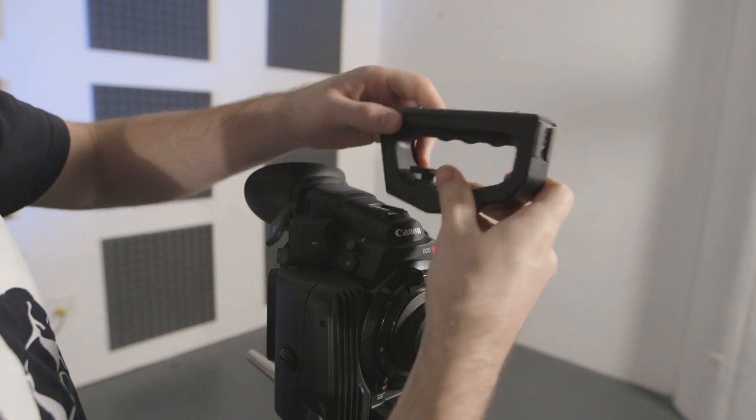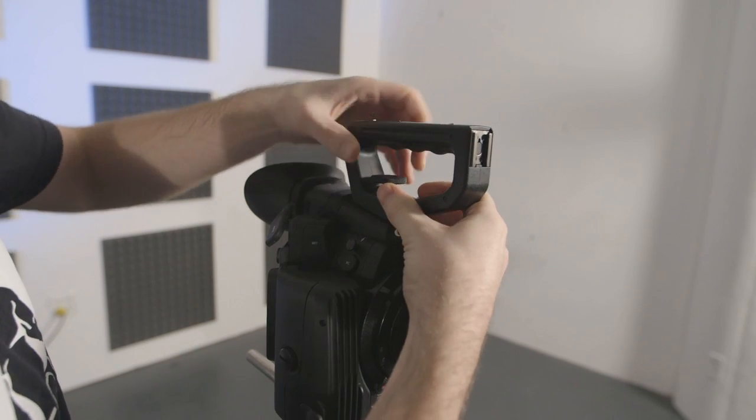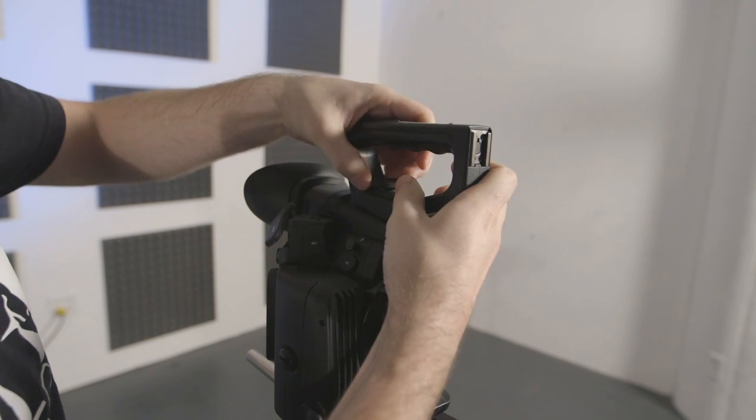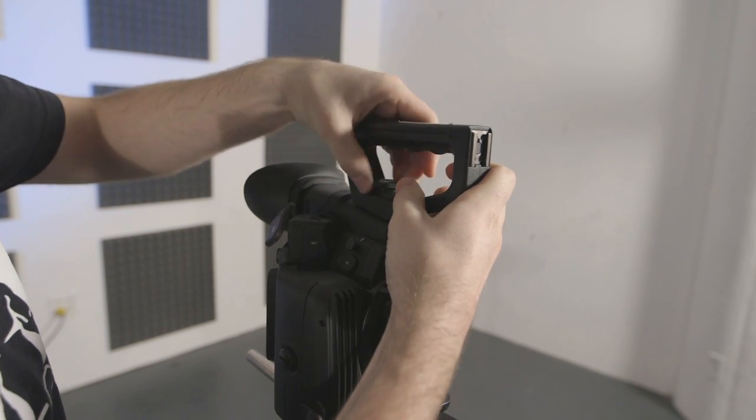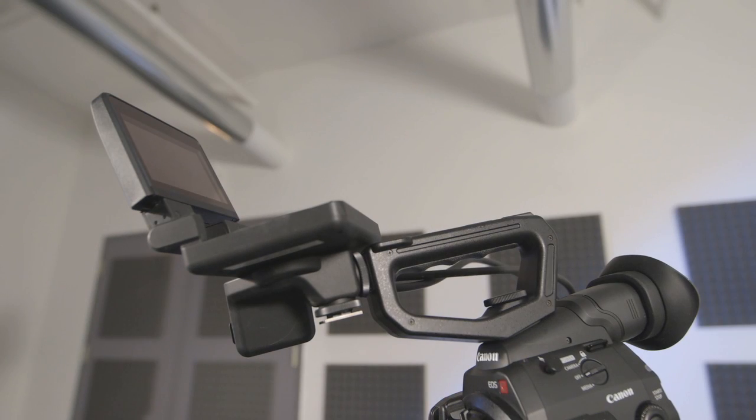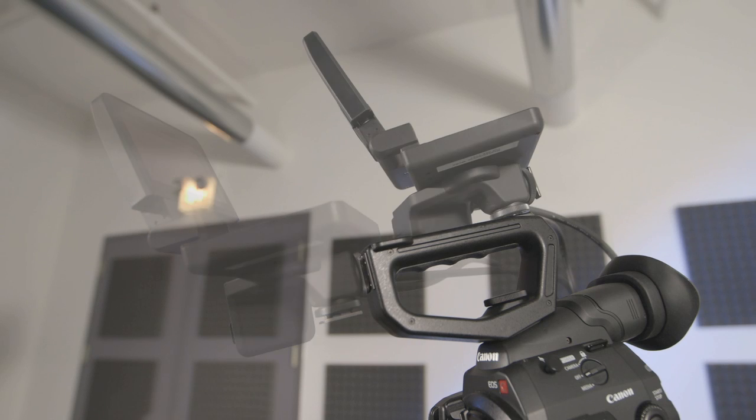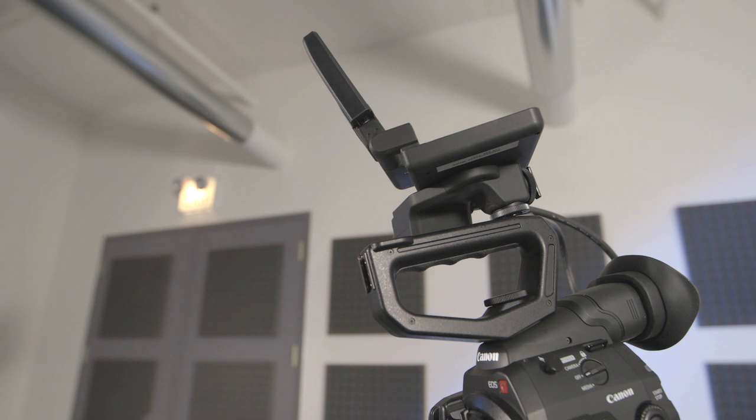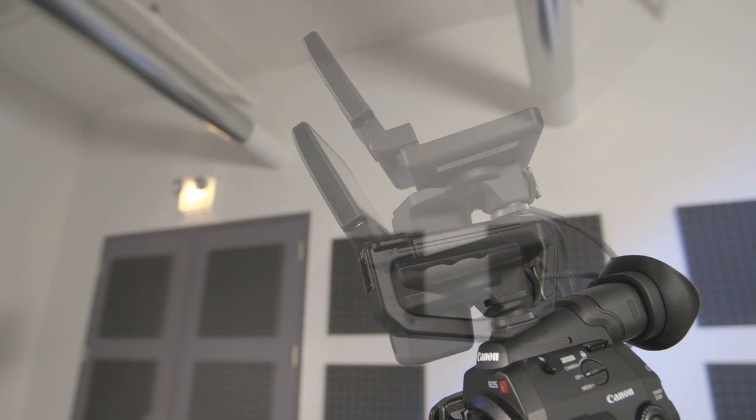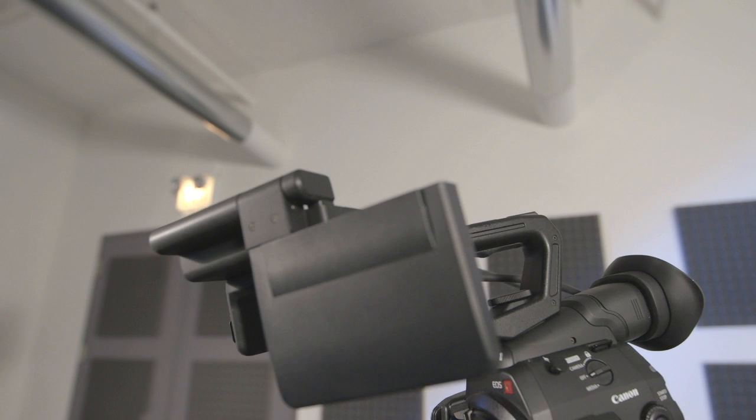The top grip attaches to the cold shoe mount on the top of the camera body. The top grip has two cold shoe mounts for mounting accessories or the proprietary monitor. In order to utilize audio inputs and control, as well as functions like the waveform and vectorscope, you'll need to attach the proprietary monitor. The monitor can be attached in a number of ways, with or without the hand grip attached.